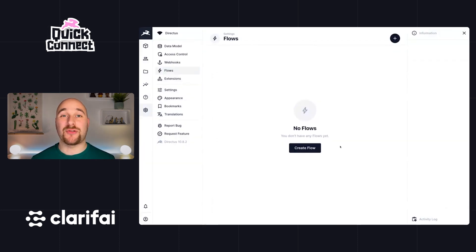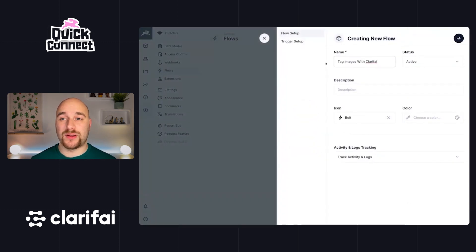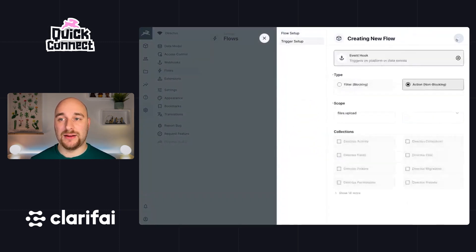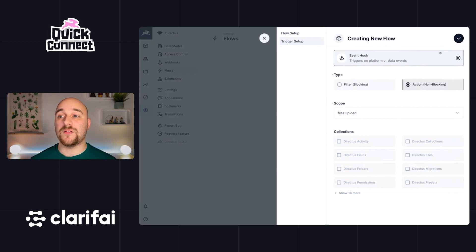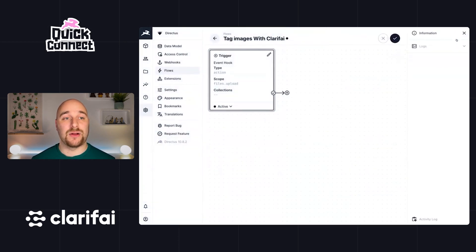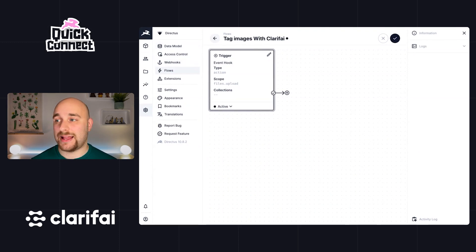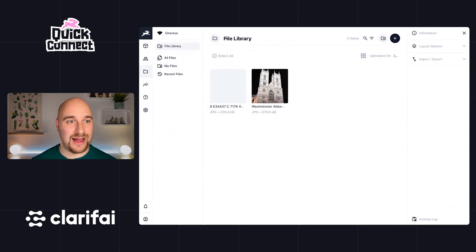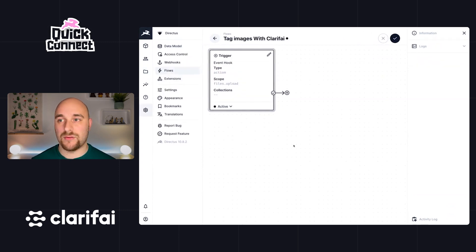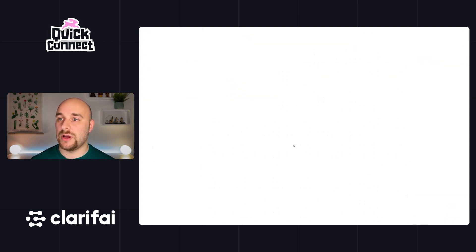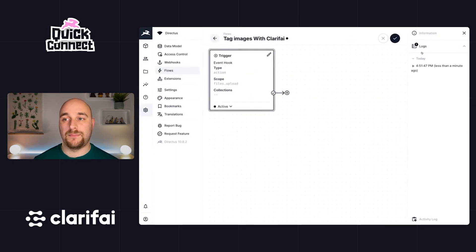So that's what we need to do here. Let's head over to our Directus project and set this up. In your Directus project, create a brand new flow. I'm going to call this one tag images with Clarify. It's going to be a non-blocking event hook with a scope of files.upload, which means this flow will automatically be triggered whenever a new file is uploaded.